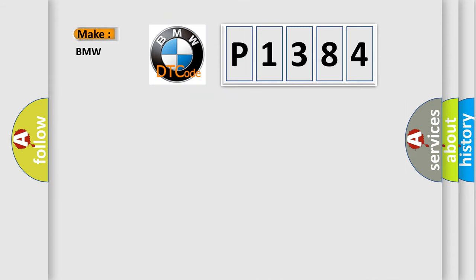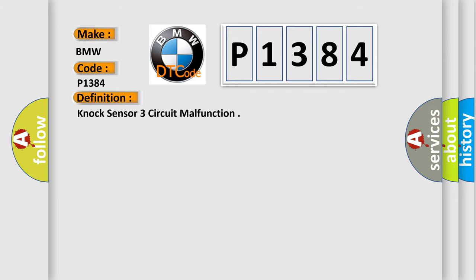So, what does the diagnostic trouble code P1384 interpret specifically for BMW car manufacturers?